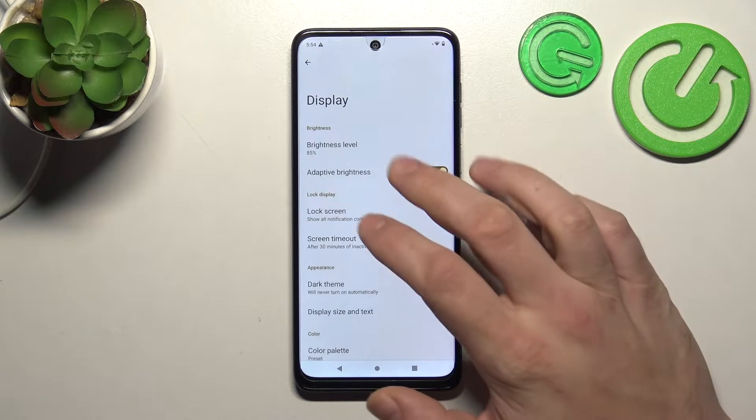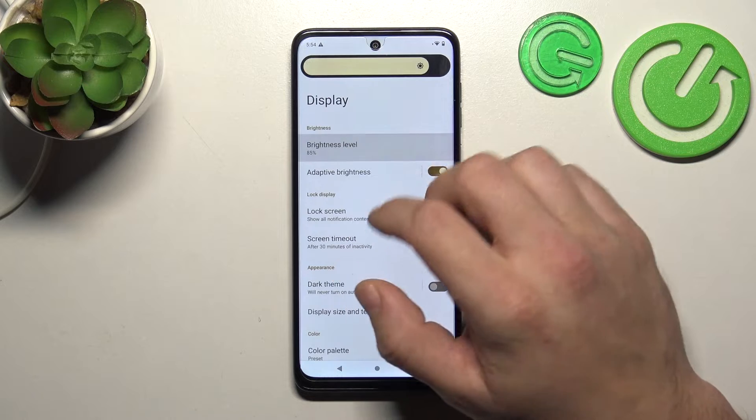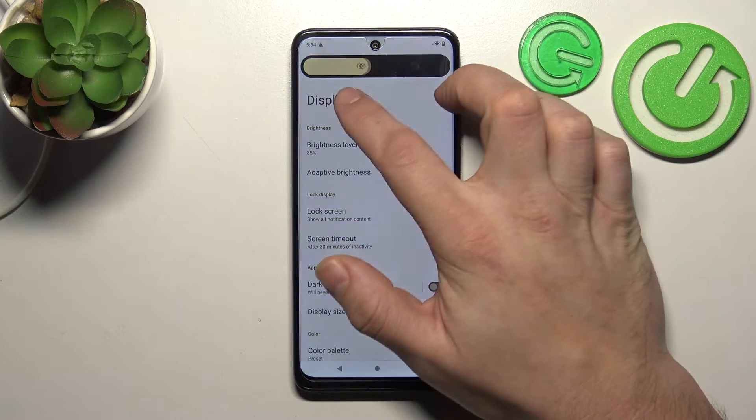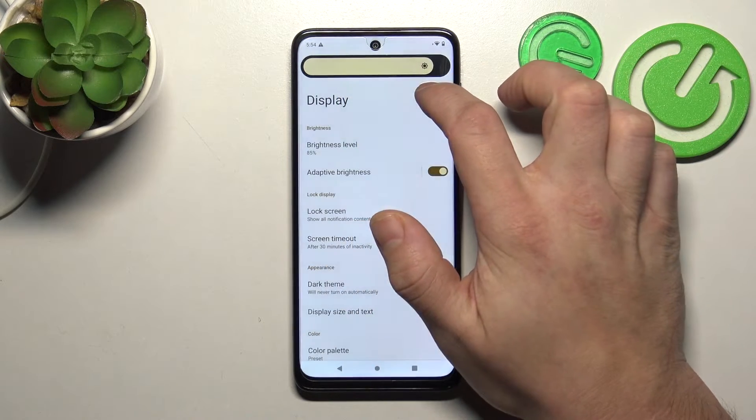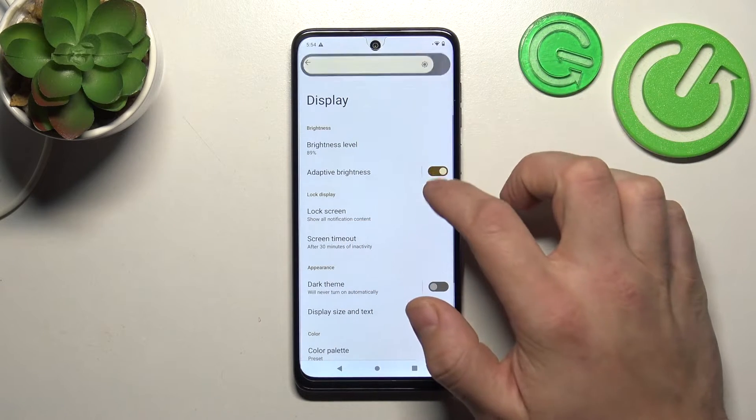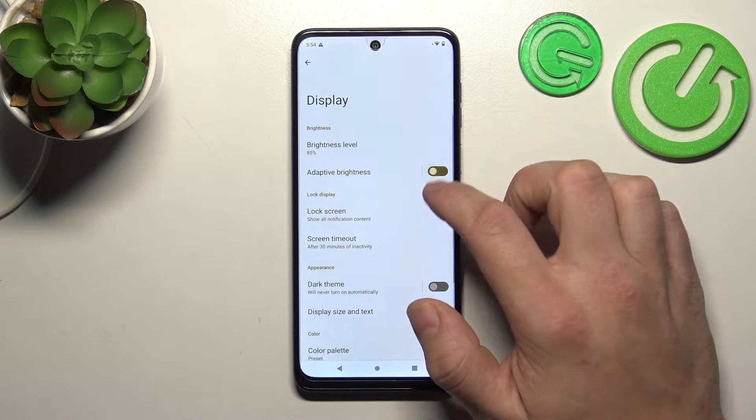Let's start at the top of the list, where you can change the brightness level of the screen manually or via adaptive brightness.